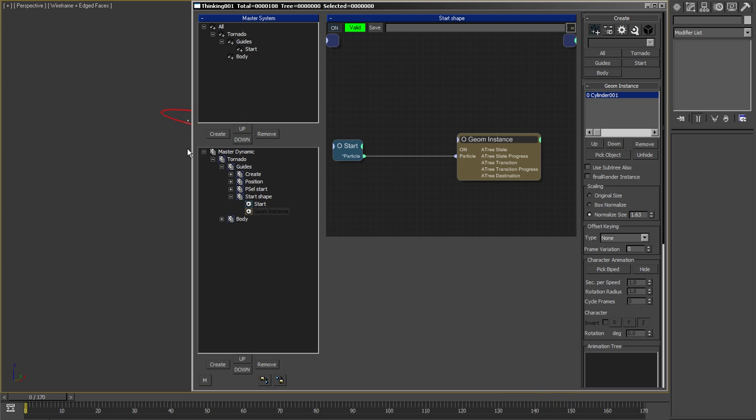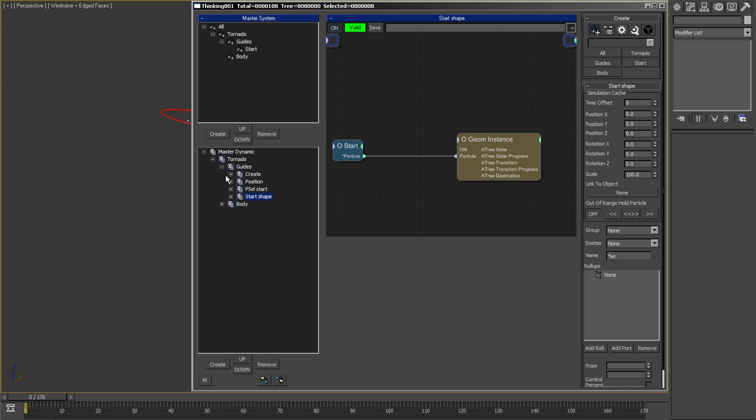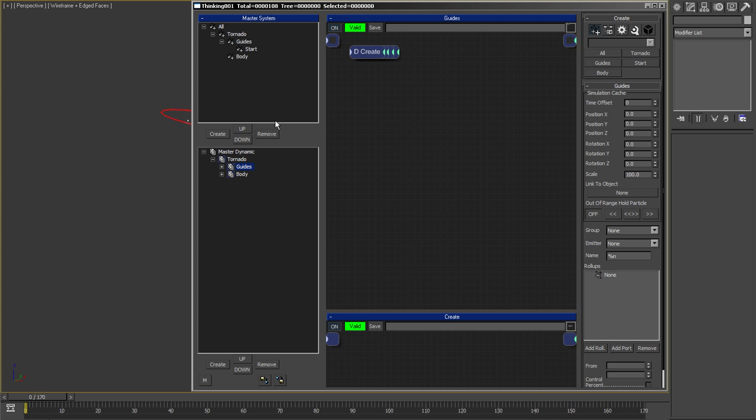Let's see how it works. It has two main groups: the guides and the body.